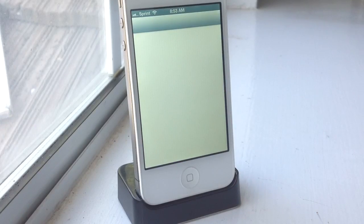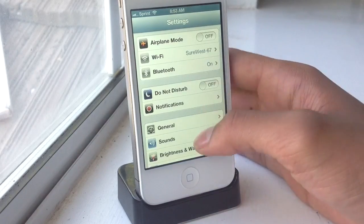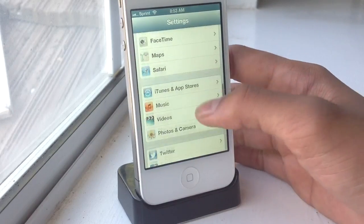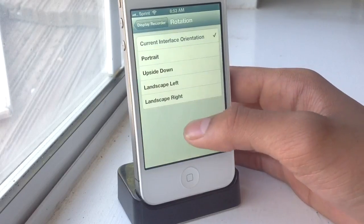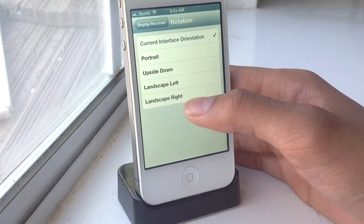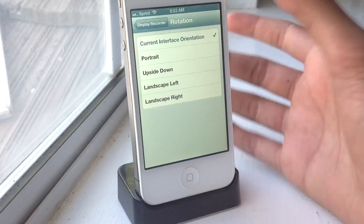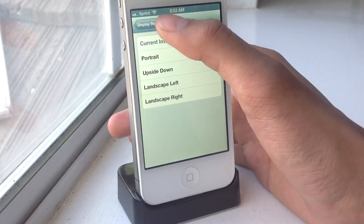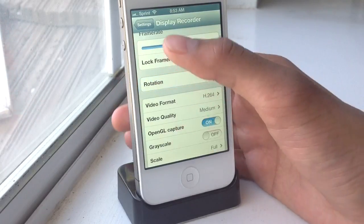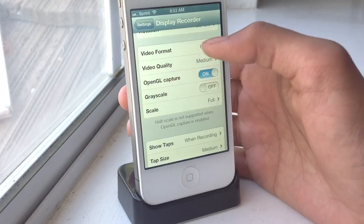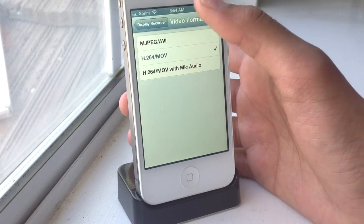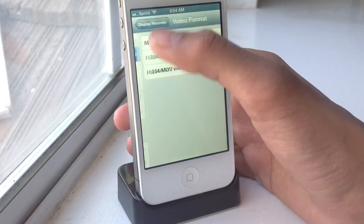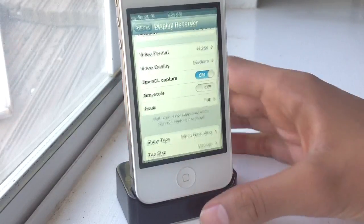There are also more settings. If we go into Display Recorder settings, you can set the rotation to the current interface orientation — portrait, upside down, landscape left, and landscape right. You can also go to format, and you can also play it with mic audio. This is a really cool app for Cydia.